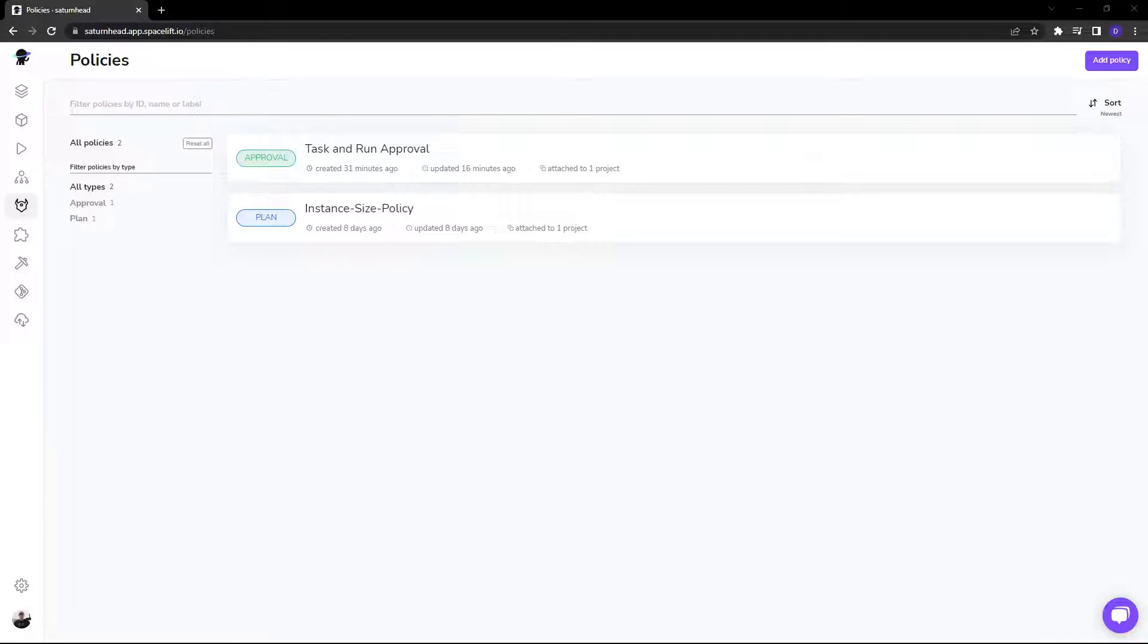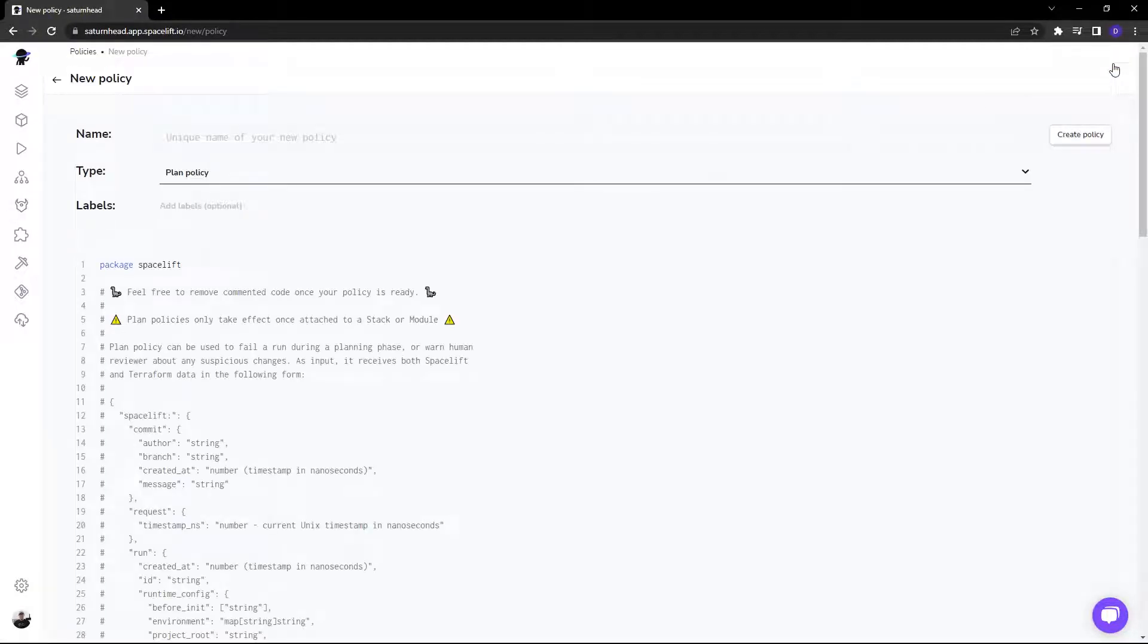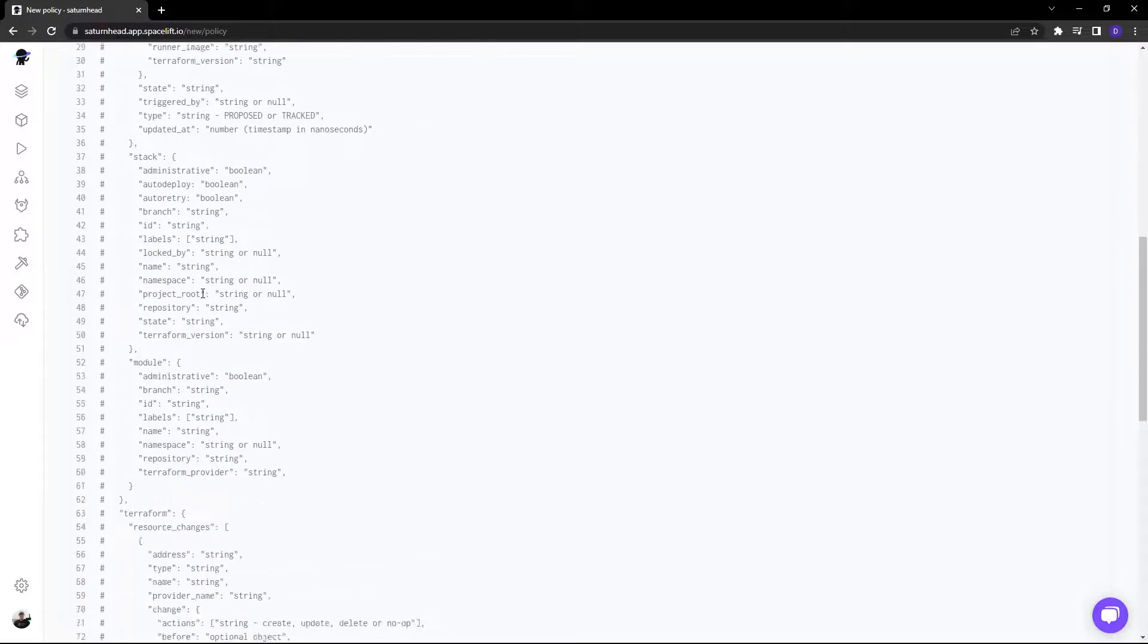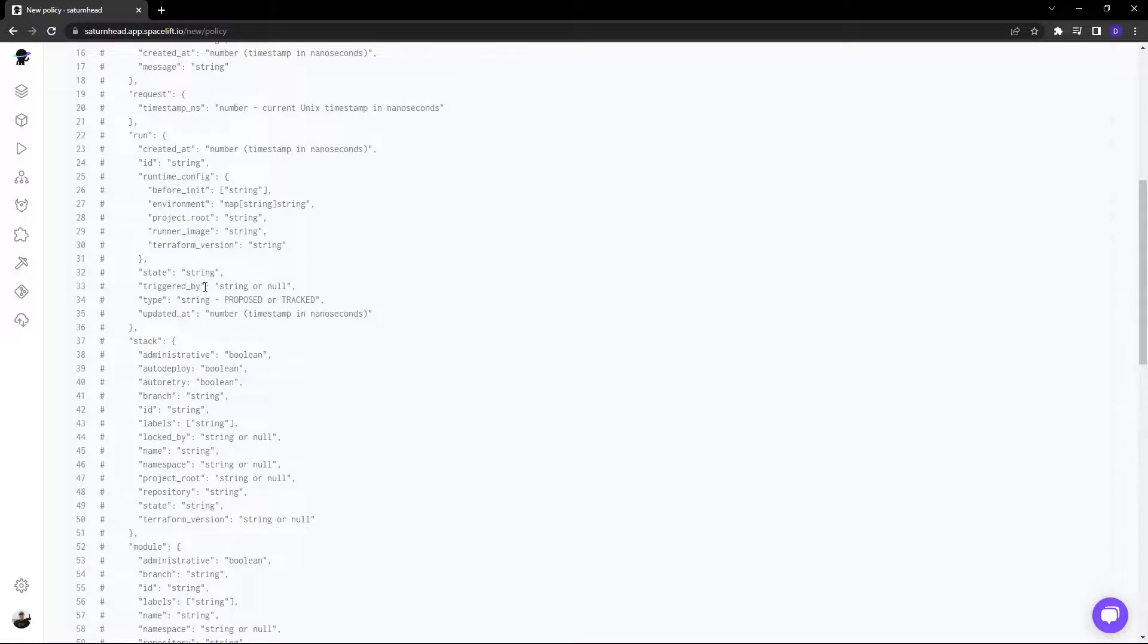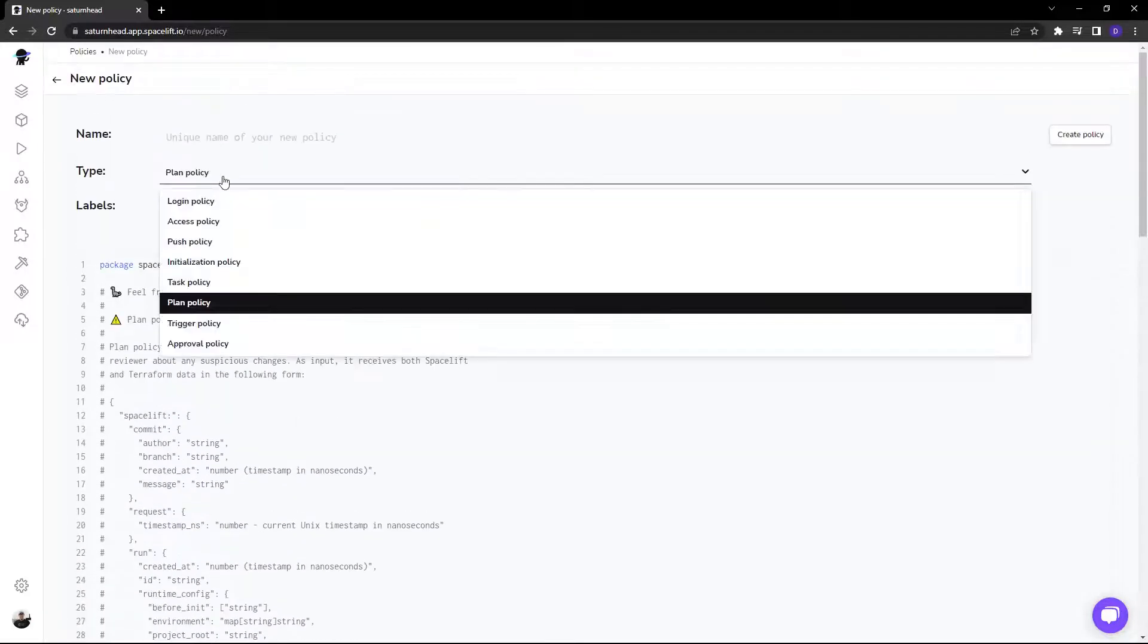Let's take a look. Here I am on the Policies page within Spacelift. If I click on Add Policy, you can see we have a lot of boilerplate here to get you started and then you can choose your type.